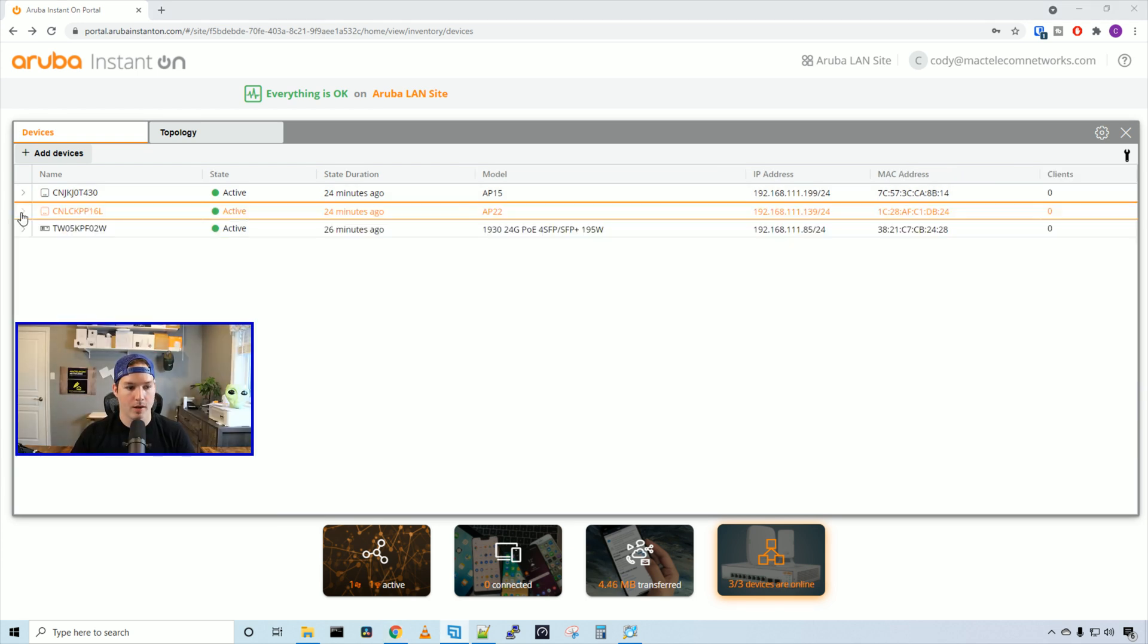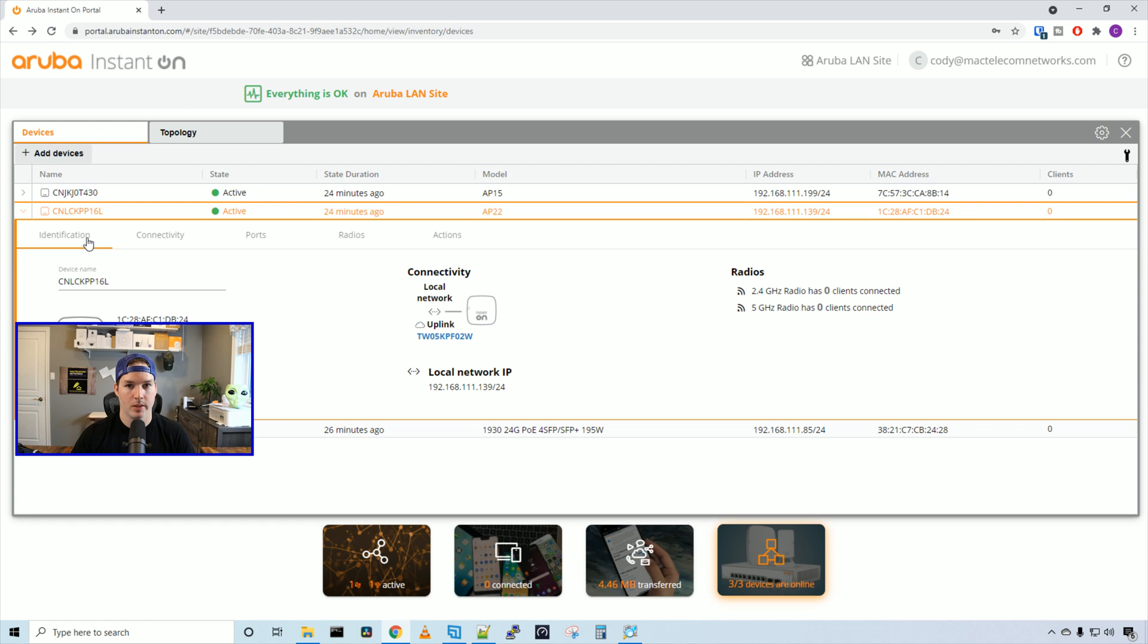On the AP22, we have the same settings. We can take a look at the identification, connectivity, ports, radios, and actions.